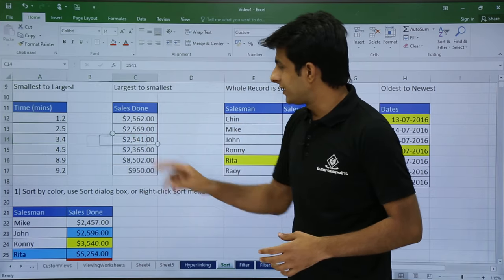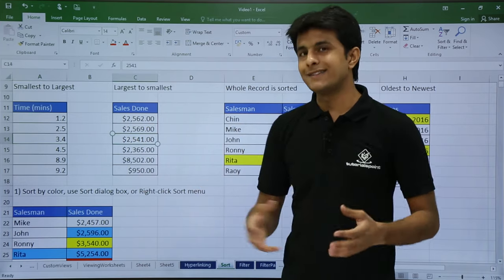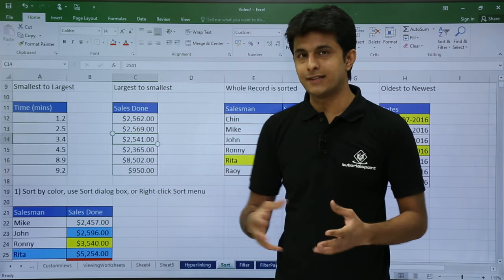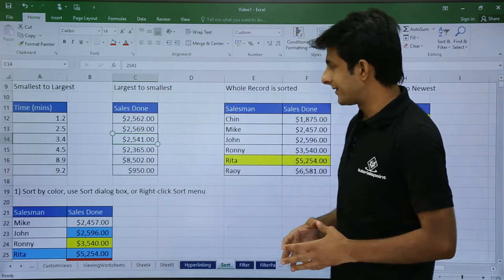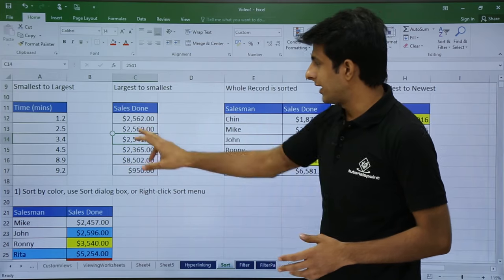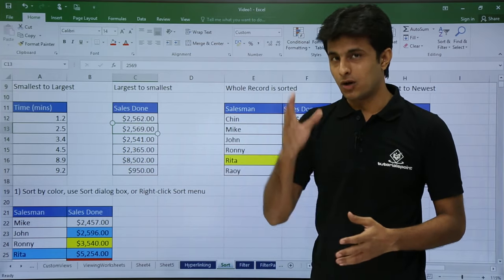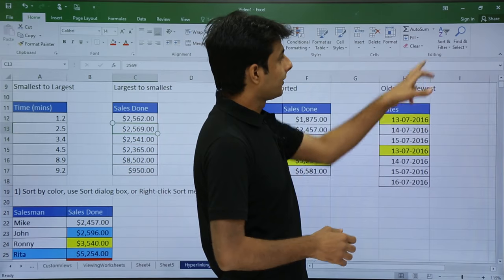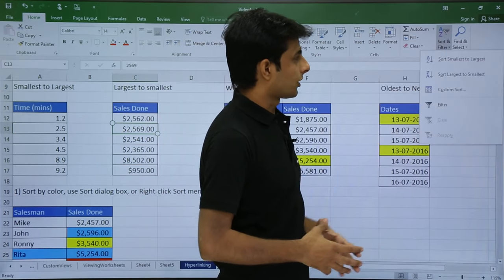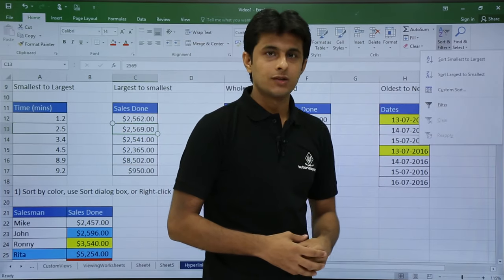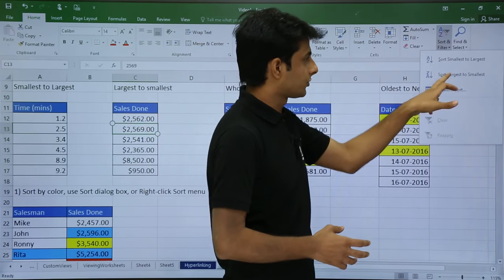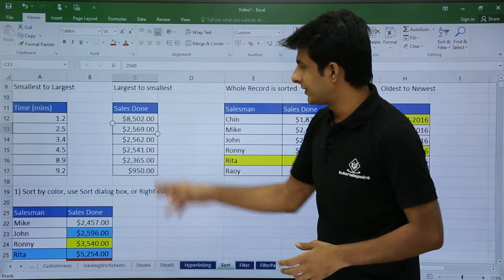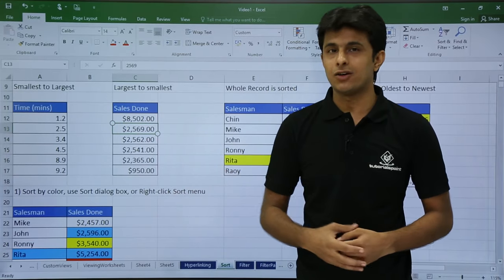Similarly, the next example has some currency values — 2.5, 6.2 — representing sales done. If I want to sort in descending order, I keep my cursor in the column I want to sort, go to the Home tab, go to Sort and Filter, and select 'Sort Largest to Smallest.' Once I click on this, the entire column is sorted in descending order.